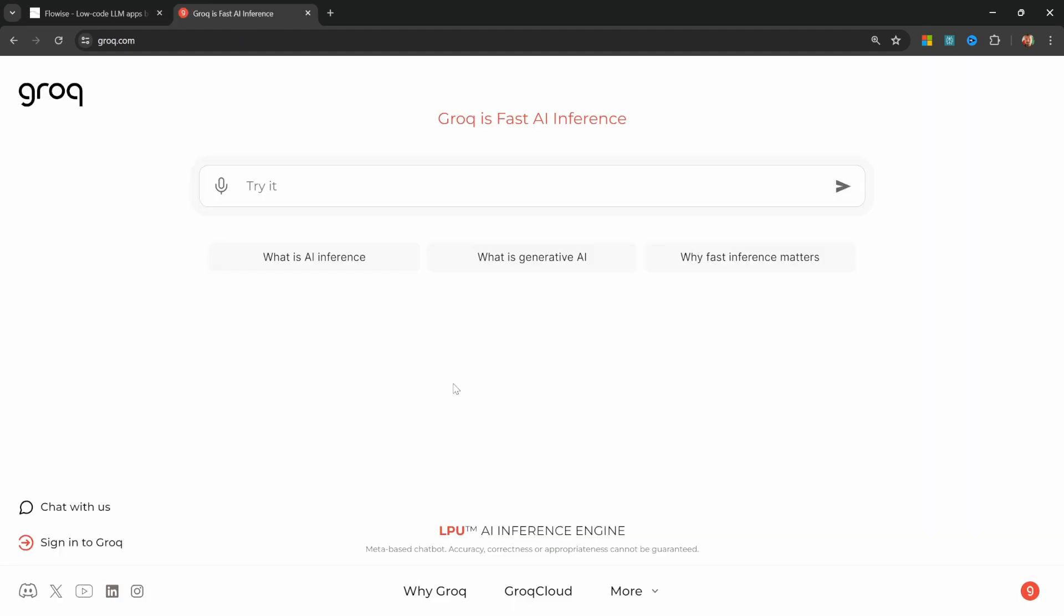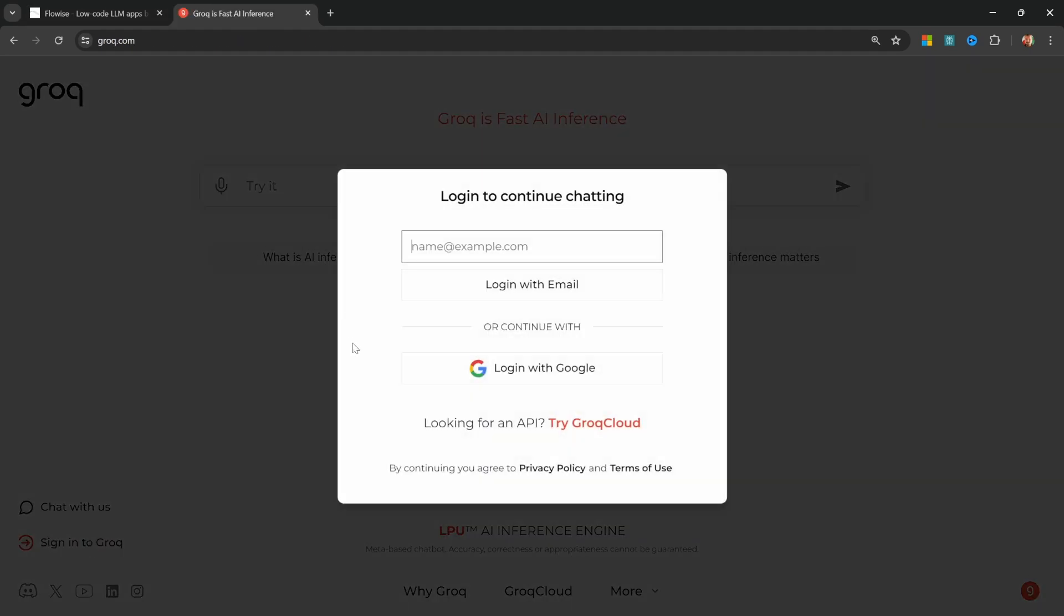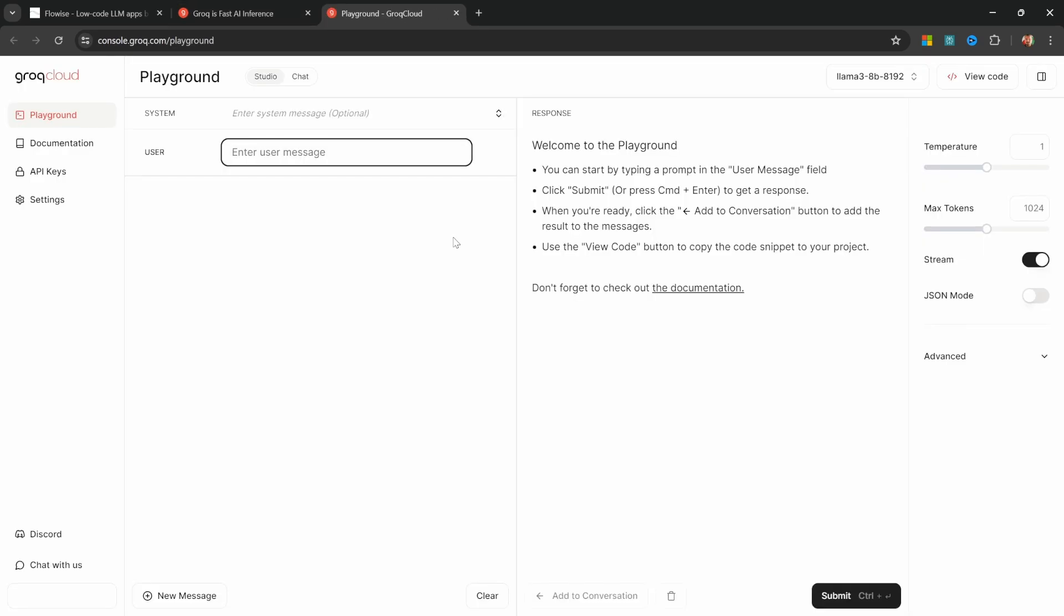First, go to grok.com and then sign into your account. I'll simply log in with one of my Google accounts. After signing in, click on Grok Cloud and this will take you to the Grok playground.